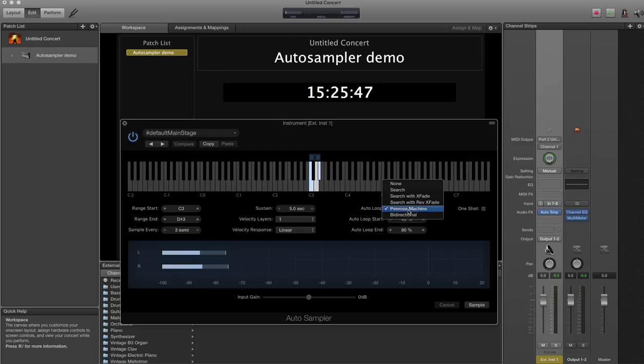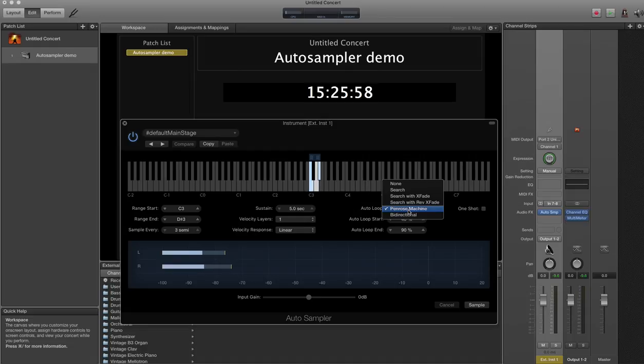I've also added the Penrose Machine Auto loop, which means that as you hold the key down, you'll see when we sample this in a second, at the very end of sampling, it works out the best place to add a loop and does it for you. Gets it right 99% of the time. It's actually a fantastic algorithm. I don't know how it works, but it's very clever.